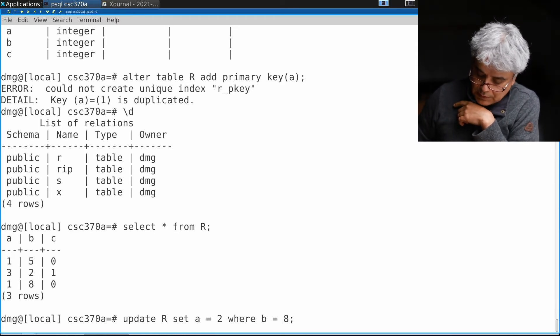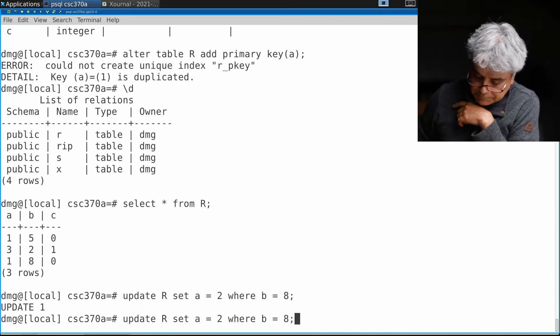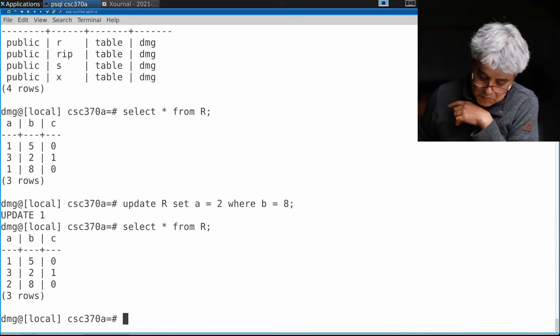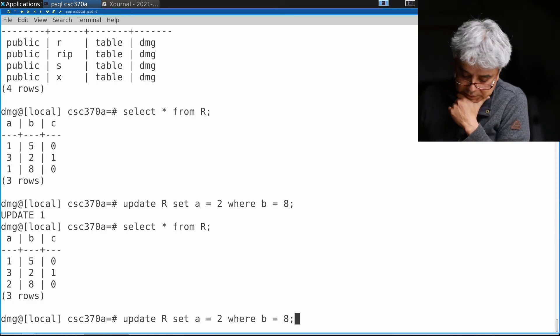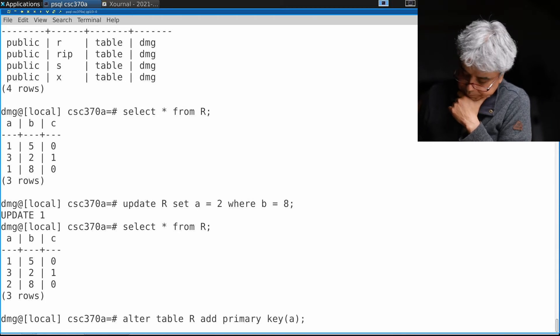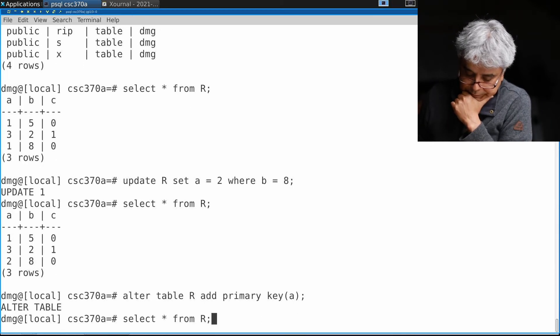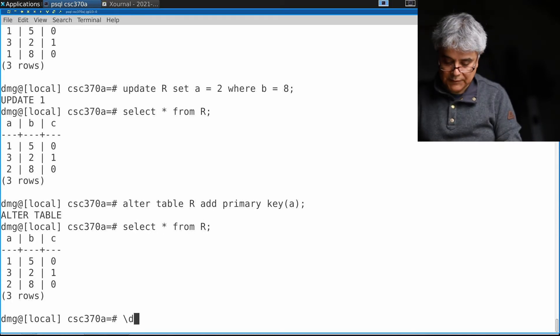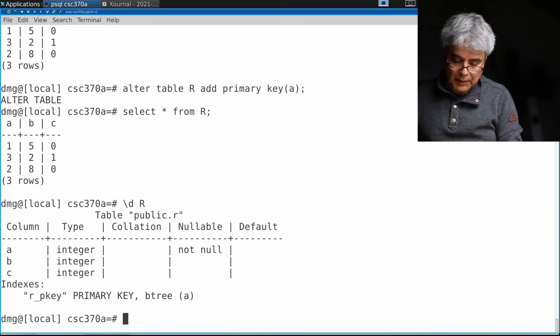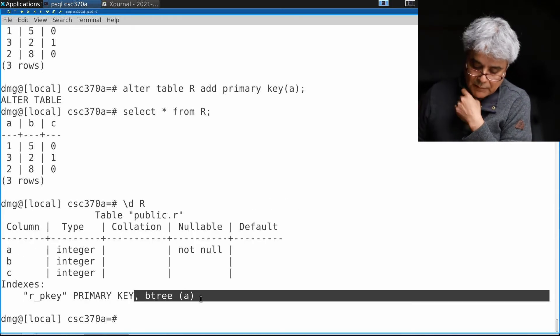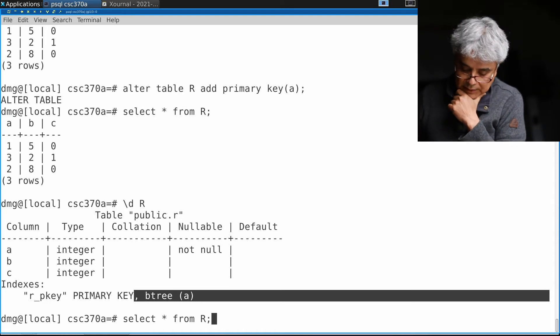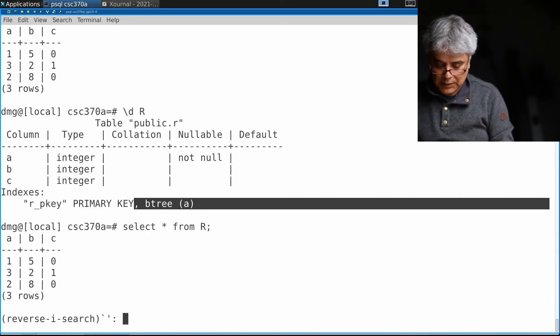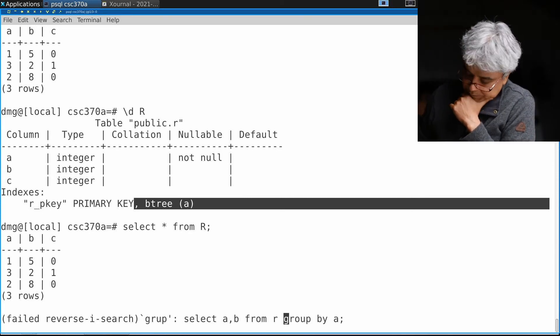Let's look at the table again. Now all the a's are unique, so let's add the primary key. Now my relation R has a primary key which is a, and these are the values. Let's run my query again. Remember this query was invalid before.